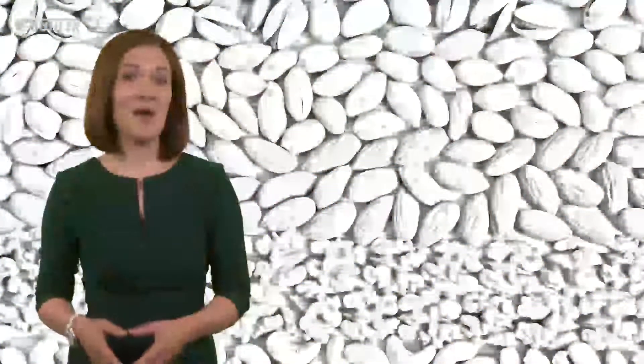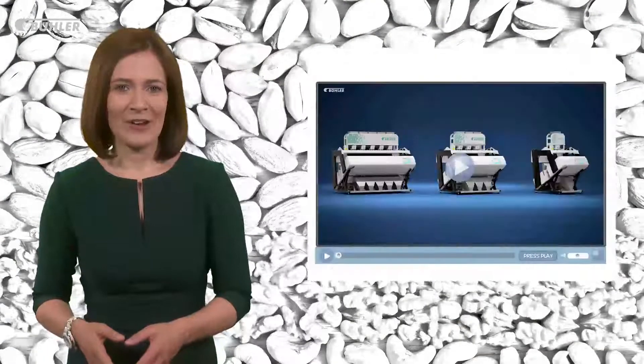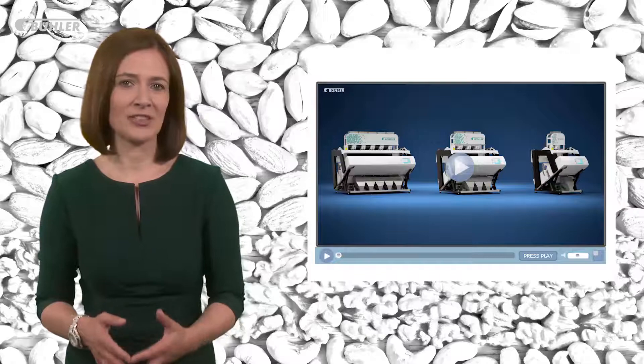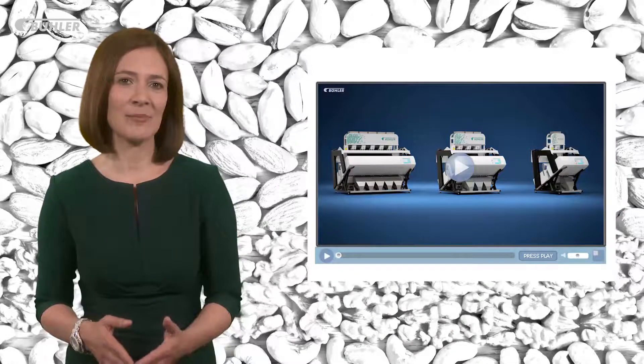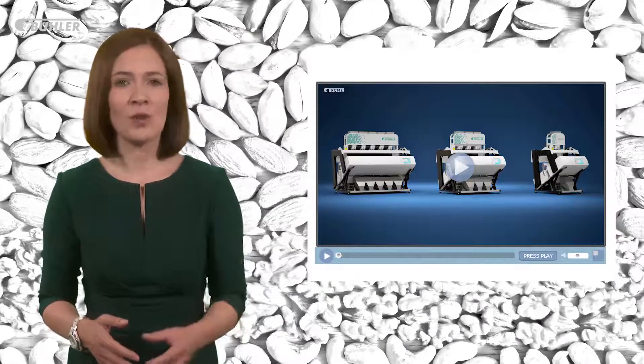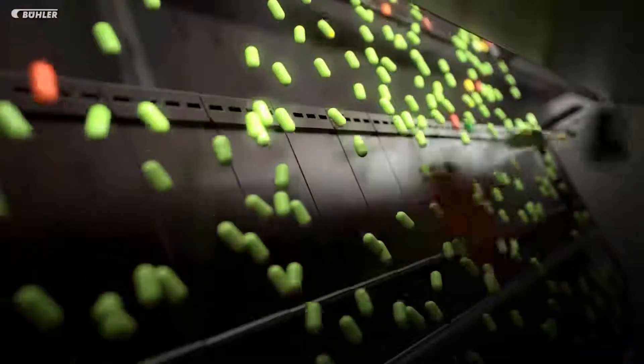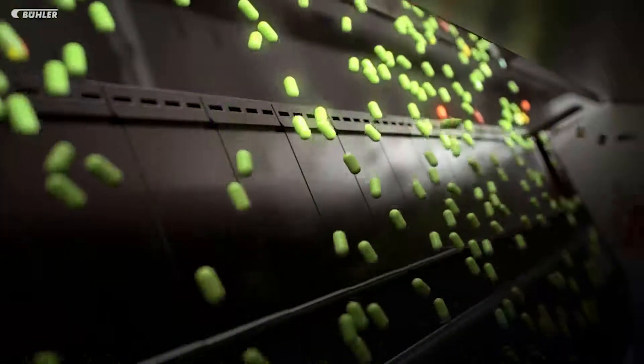And finally the optical sorter. Optical sorters use camera technology to remove foreign bodies based on colour, shape, size and even non-visible optical properties. As the animation demonstrates, the product is fed through onto the chute and defective product and foreign bodies are detected using advanced camera technology. Ejectors then fire air at the detected defective product and foreign bodies, forcing them into the reject stream.